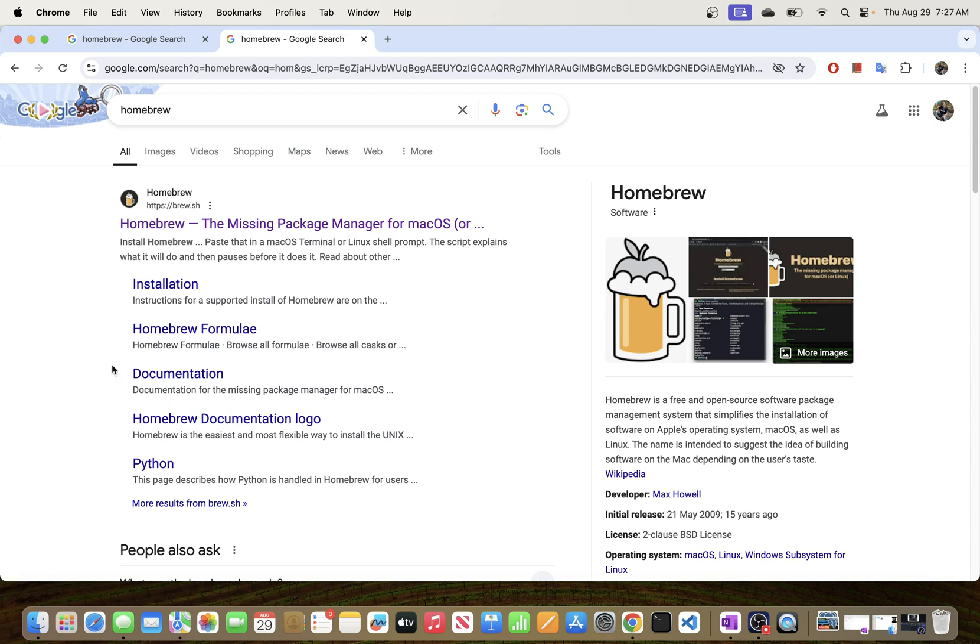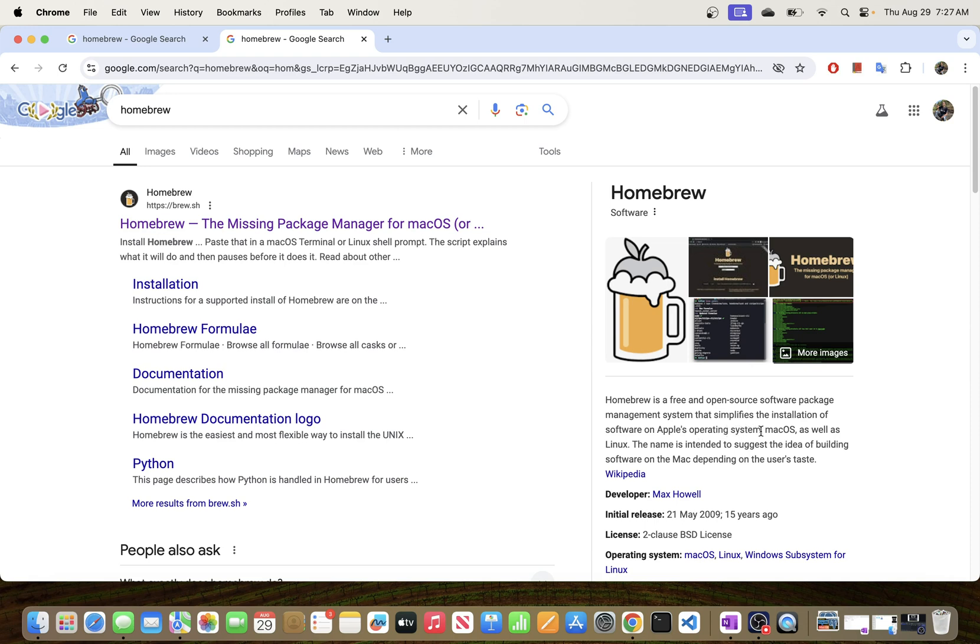Before we go into the installation process, just quickly: Homebrew, if you're not familiar with it, is a free and open-source software package management system that simplifies the installation of software on Apple's operating system. This basically means that once you install Homebrew, you can leverage it and use it to install other tools and applications to your Mac environment.